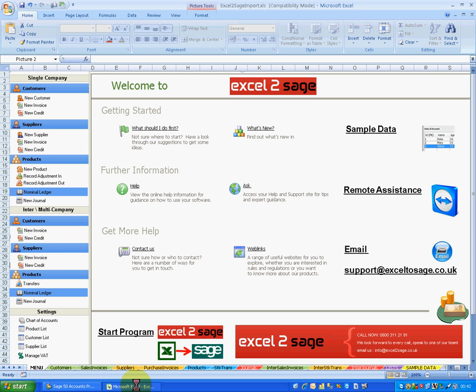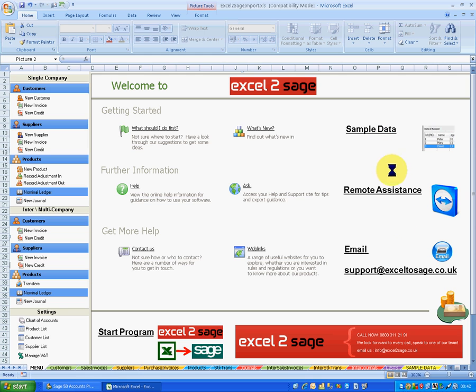On the left-hand side, we've got the options that are open to us in both single company mode and multi-company mode. We've got some settings to get the application up and running. On the right-hand side, we've got things like sample data that you can look at. We have the facility for the support desk to take remote control of your PC in case you get stuck and give you remote assistance. And you can contact us by email at support@exceltosage.co.uk.